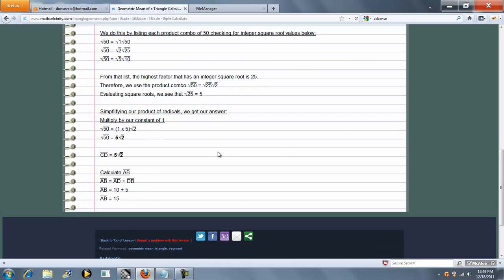Now some homework problems actually ask you to go further. Because we know AD and DB, it's going to ask us to solve for AB. So in this case it's 15.